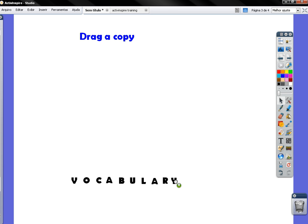Every time you have selected the Drag a Copy you're going to see this little hand with the plus once you pass the mouse over the letter.